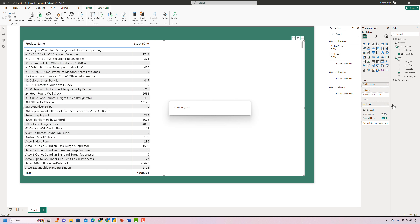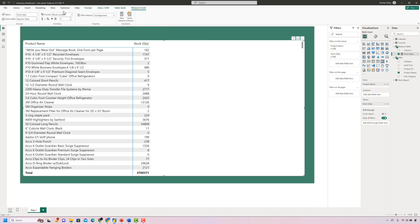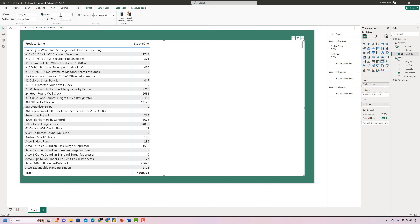Now that the base measure has been set up, we will bring it into our metrics table by dragging it into the values section. We have the measure working and it's in our dashboard now. Let's do a bit of formatting — clicking on the measure and in the format section, we'll convert the values to thousands to make the numbers more accessible.